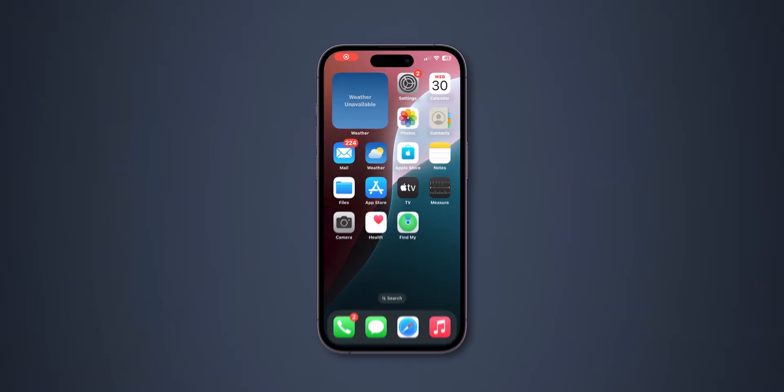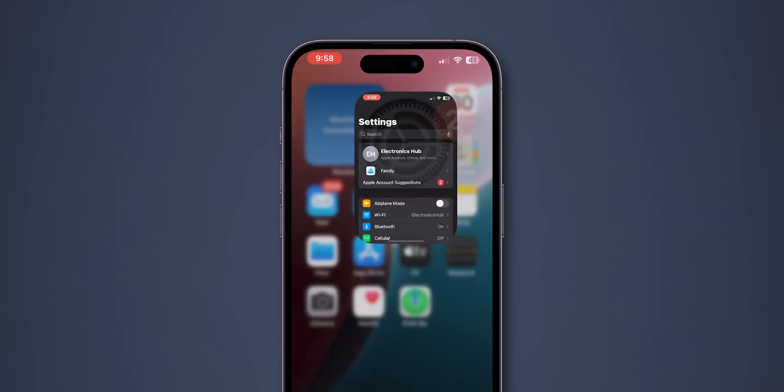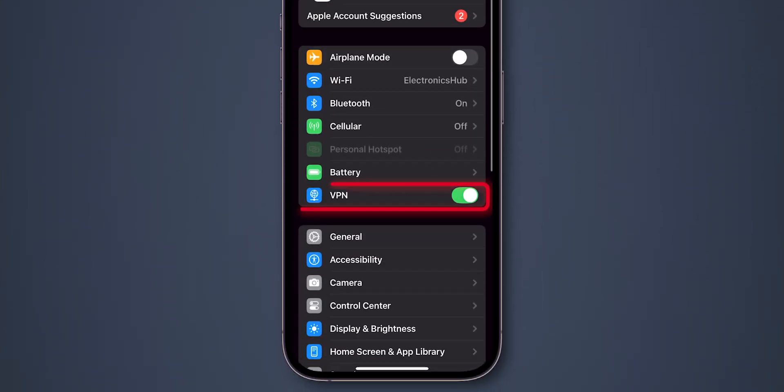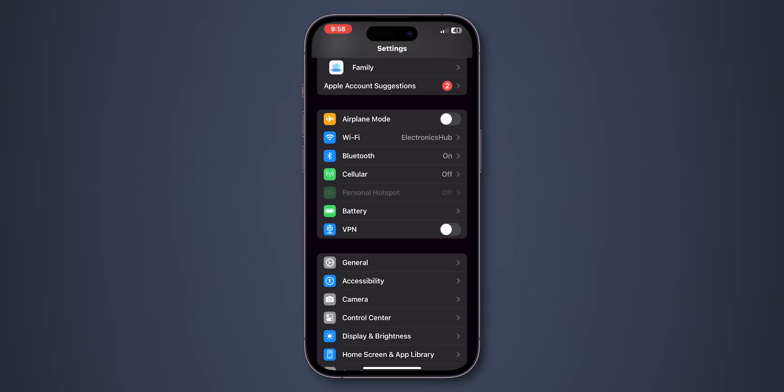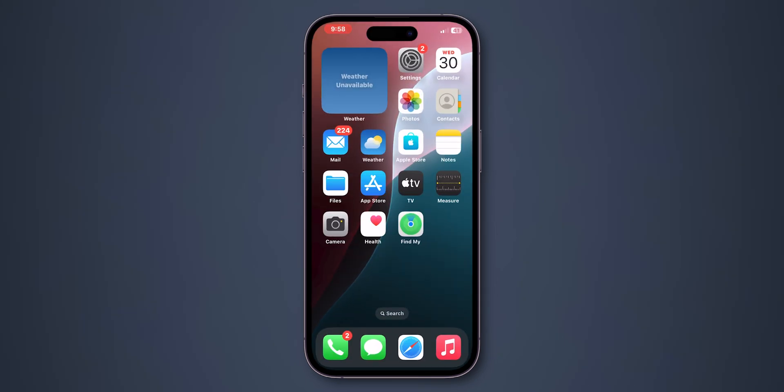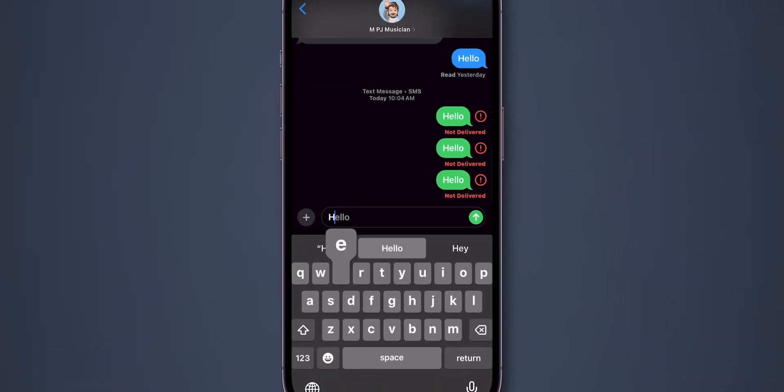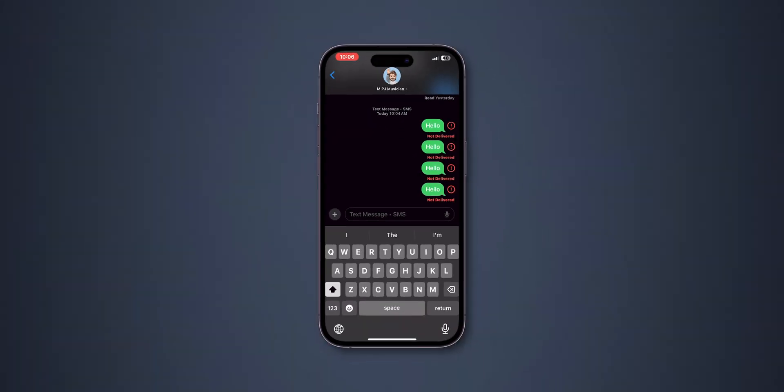First, open the Settings app on your iPhone. Look for the option VPN and toggle it off. After disconnecting the VPN, check if the Send and Receive messages are working or not. If not working, then reset network settings.